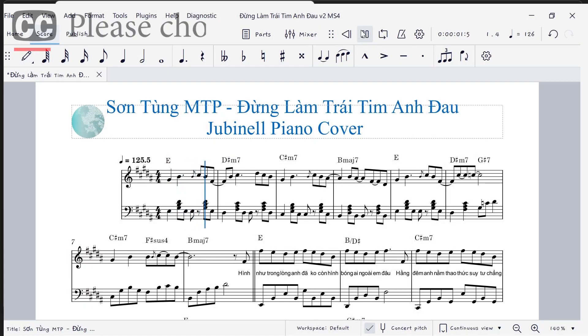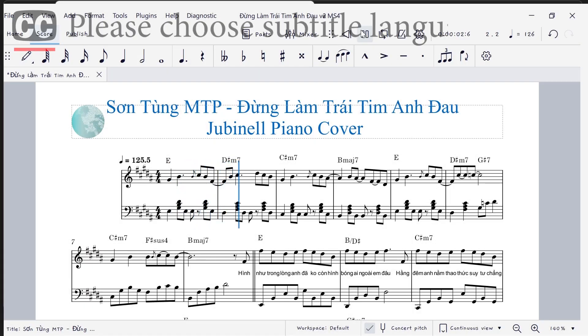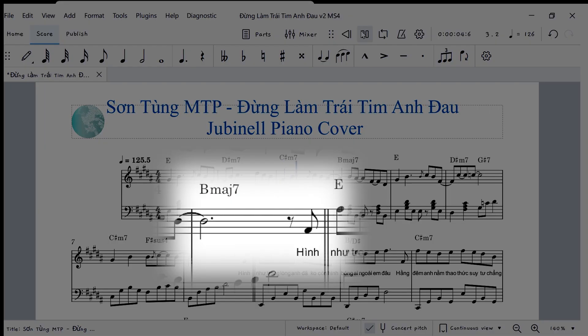Hi, I'm Juba Nail. In today's tutorial I will show you how to add double dotted notes in MuseScore 4.